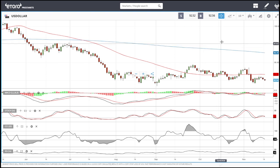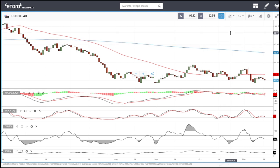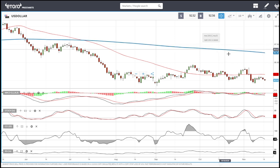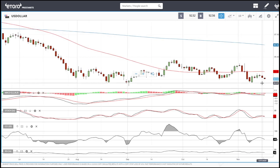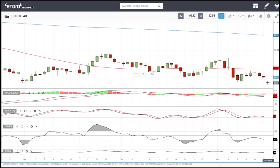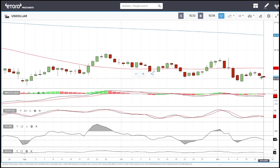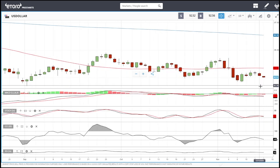Good morning and welcome back. We'll start by looking at the U.S. Dollar Index, then discuss the commodities and precious metals market. As you can see, we continue our depreciation of the U.S. Dollar Index.